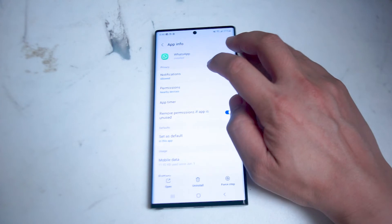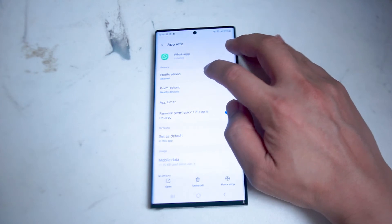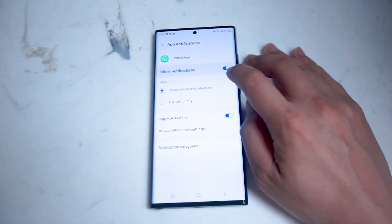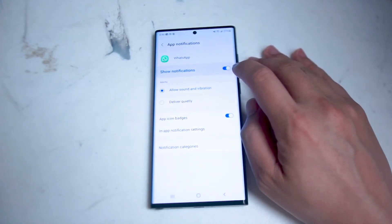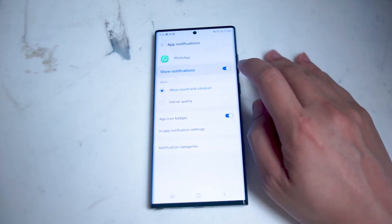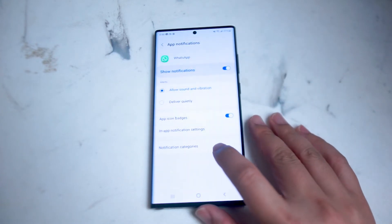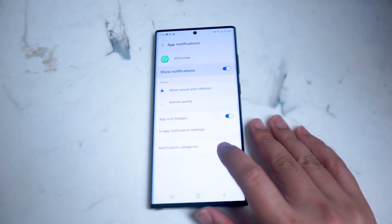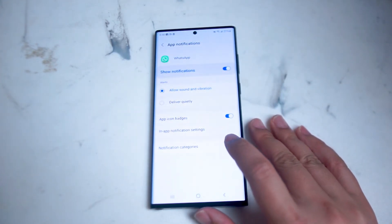You want to hit notifications, which is usually at the top of the list here, and then from there you want to make sure that notifications is turned on and you want to look for notification categories, which is usually at the bottom of the screen.